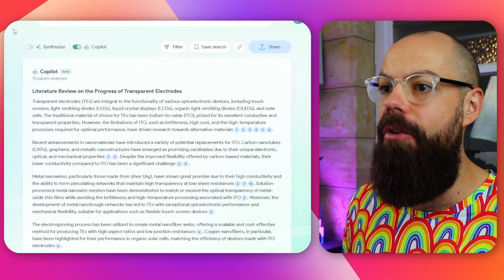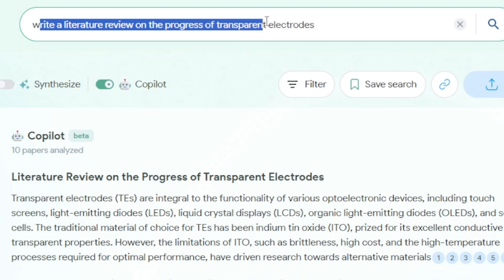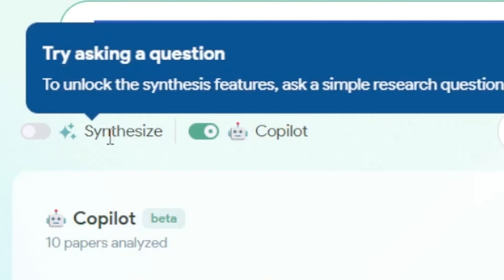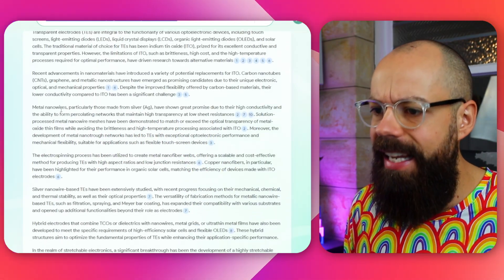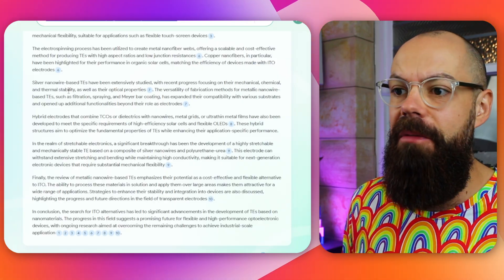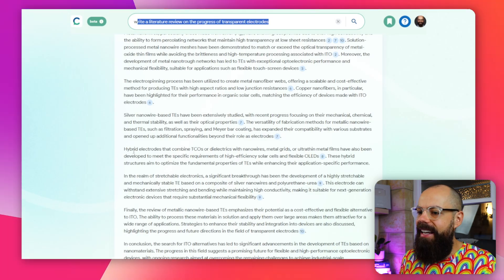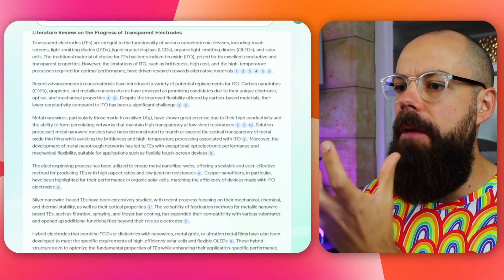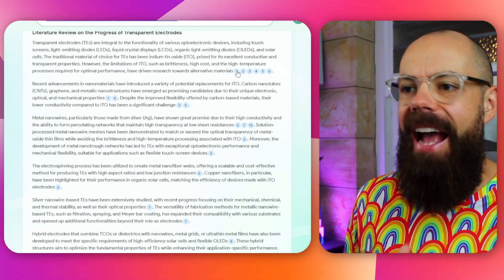For example, I asked it to write a literature review on the progress of transparent electrodes — that was my research field for my postdoc. It automatically turned off 'Synthesize' because we're creating a literature review. And this is what it came up with: a really in-depth, long literature review. It has its typical AI tells — 'in conclusion,' 'finally' — and it is a little bit clunky, but that is a perfect start for your literature review because you know exactly where it got the information from, and it's doing the citations for you as it goes.